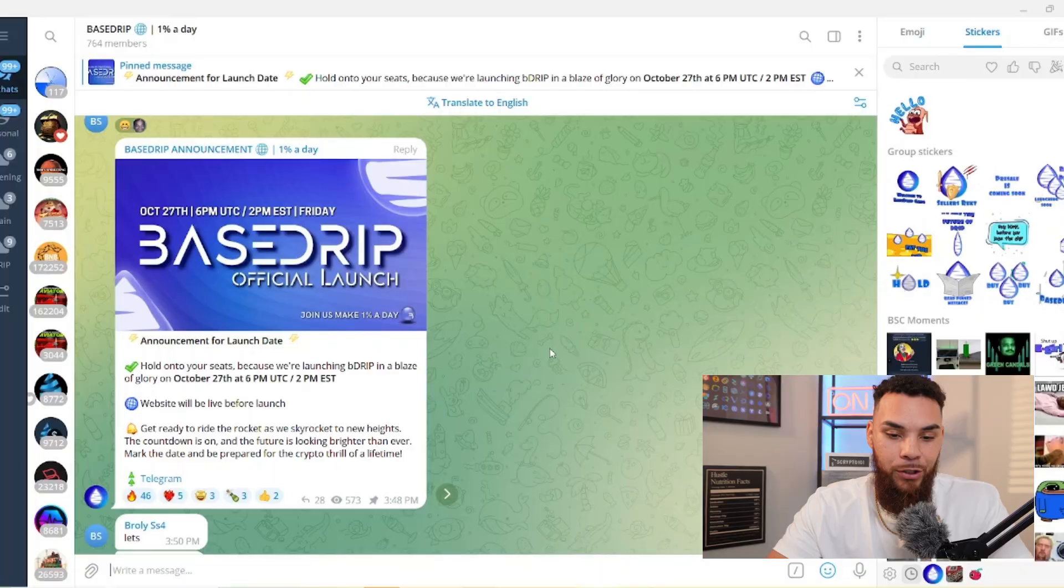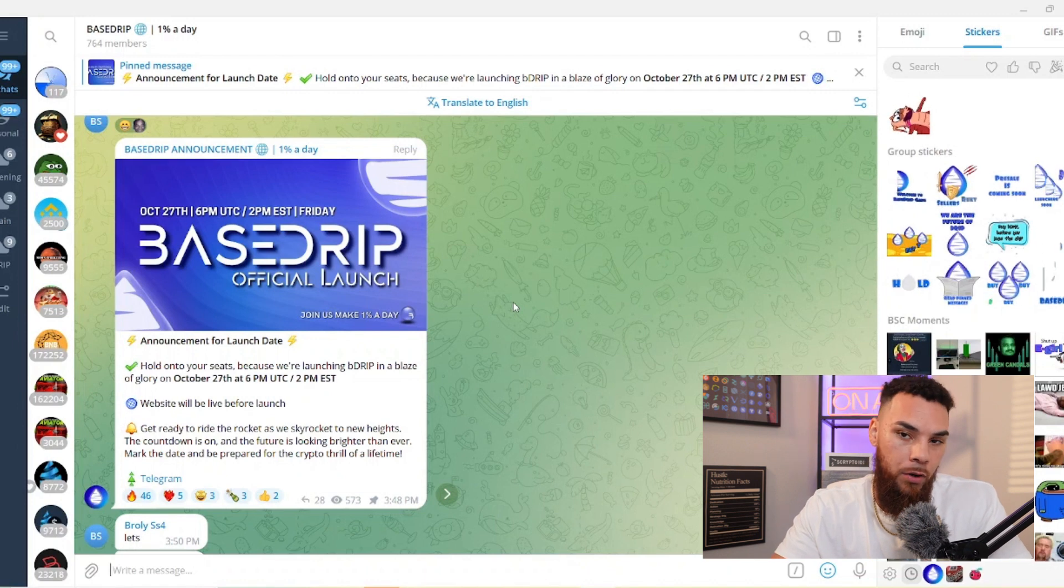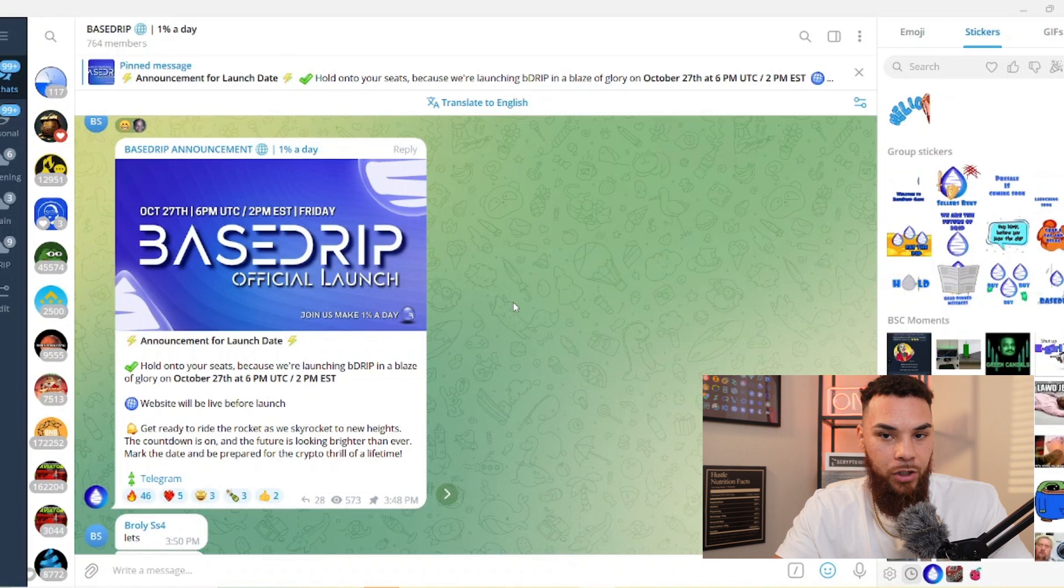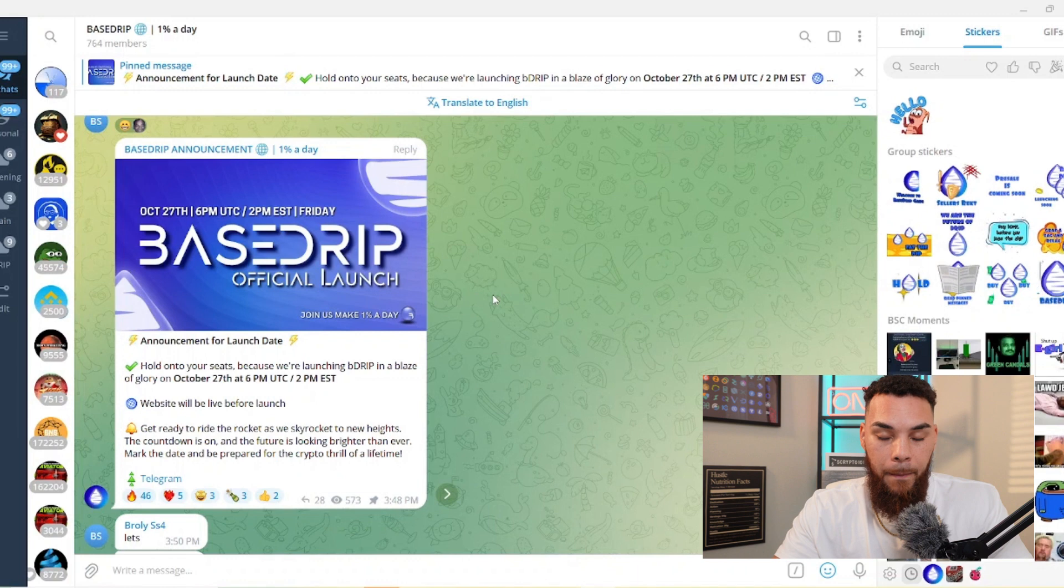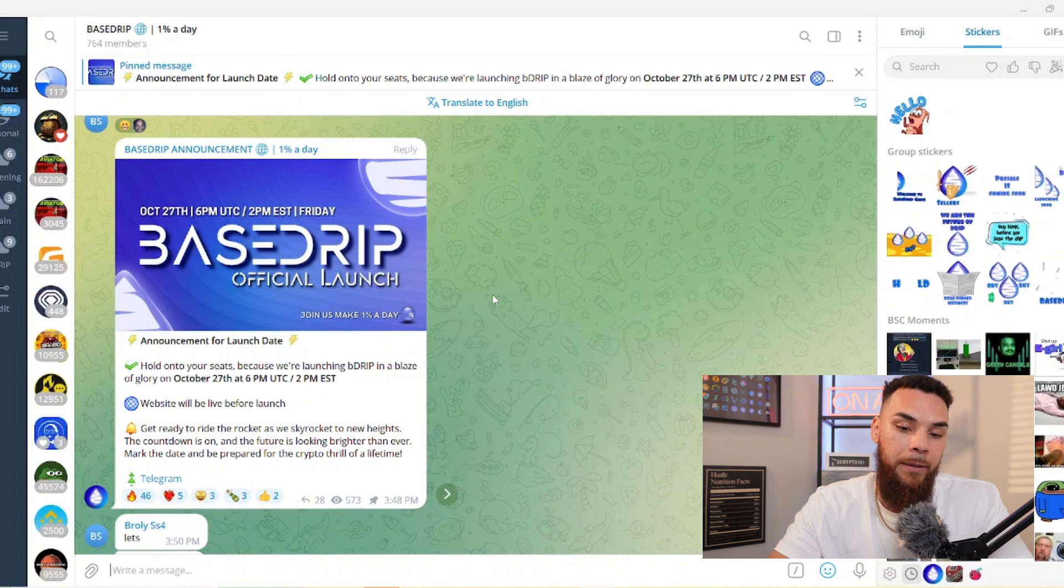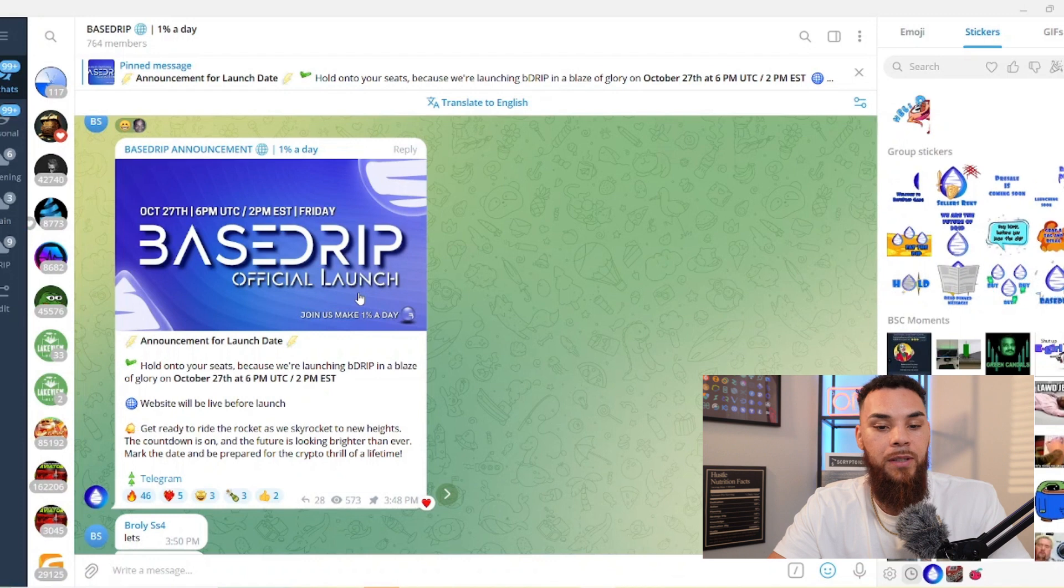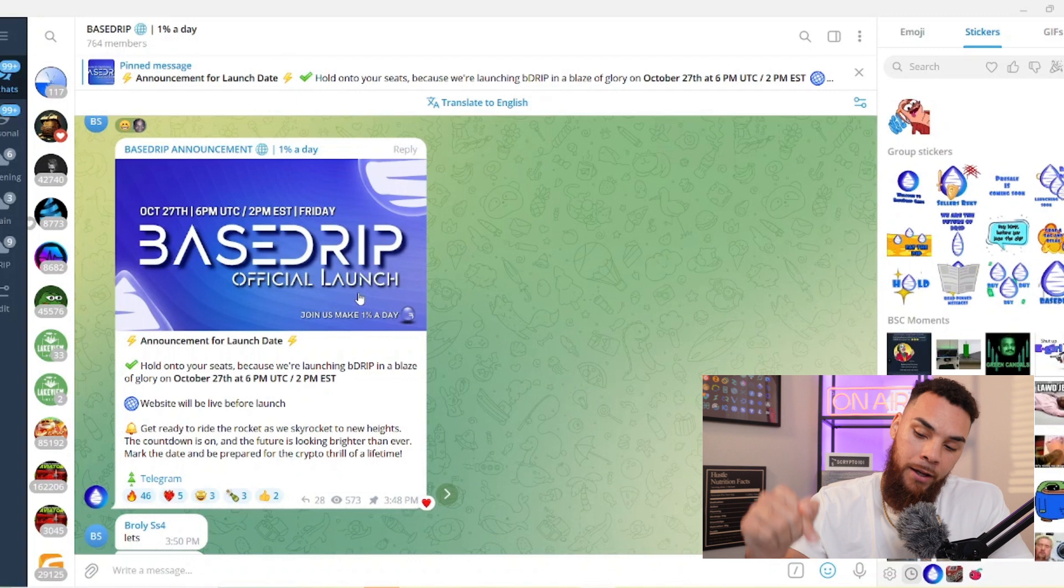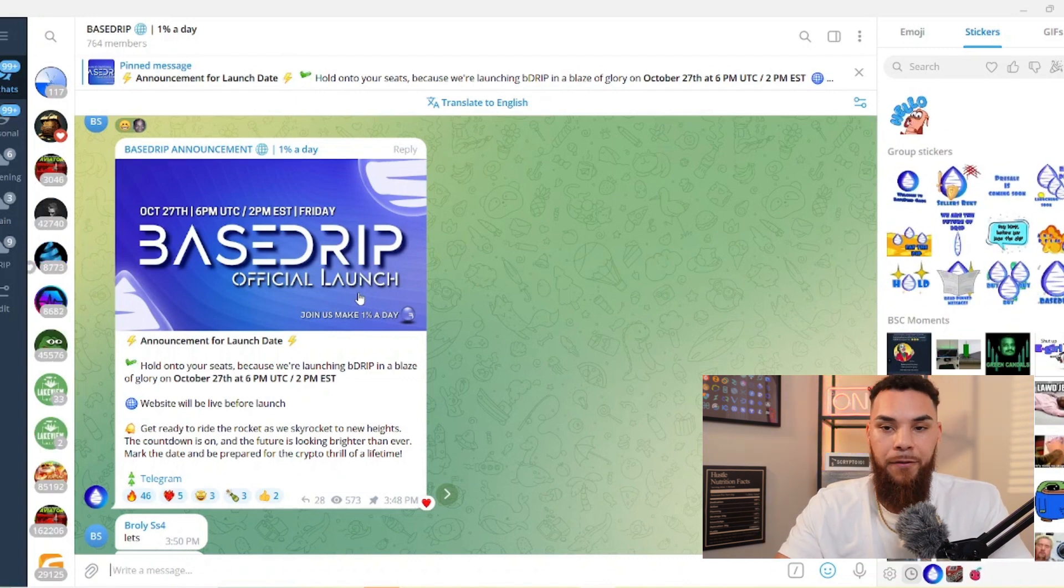As you can see here on the screen, we have an official launch date for Base Drip. Now if you don't know what Base Drip is, it is a Pulse Drip fork that is over on the Base chain network. This is going to be a huge launch, a massive opportunity to build our bags as well as make some money. The launch here is on October 27th, 6 PM UTC, 2 PM Eastern Standard Time Friday. Make sure you're watching this right now, set an alarm, mark your calendars, have some time freed up.